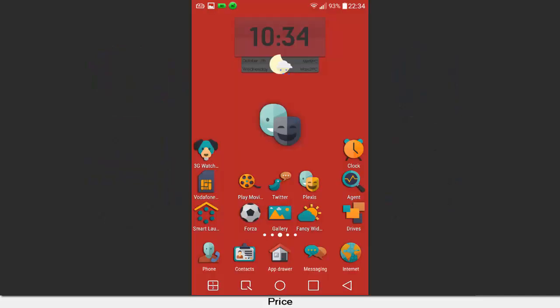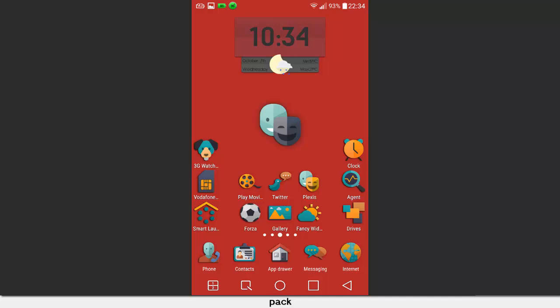Plexis. Price: $1.29. We have some 2,421 icons on board Plexis, and all of them are 256 by 256 pixels in size. The icon pack also ships with 22 wallpapers that go rather well along with the icons on board.